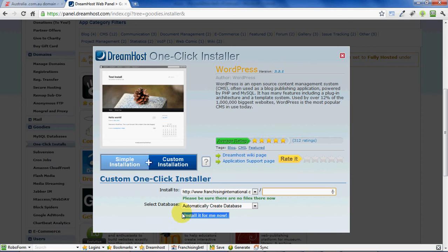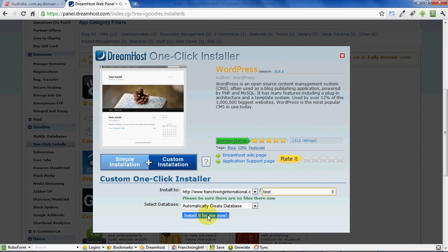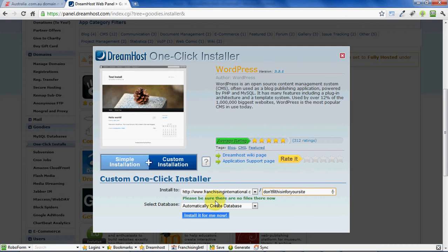You should see your domain name here, so select this and leave all of the rest of the details, and then just click "Install it for me now."